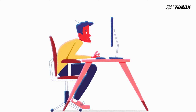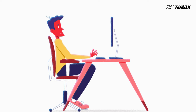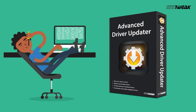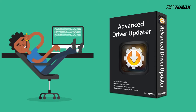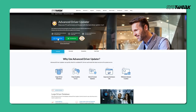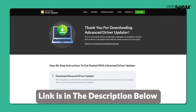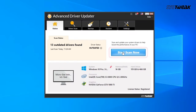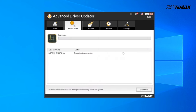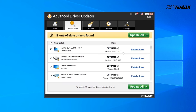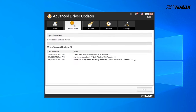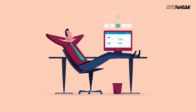If you find manually updating drivers time-consuming, you can use Advanced Driver Updater to update all outdated drivers automatically. Download and install Advanced Driver Updater on your Windows computer — you can also use the link in the description. Once installed, open it and click the Start Scan Now button, then click the Update All button to update all drivers at once. Once the process is complete, restart your PC.